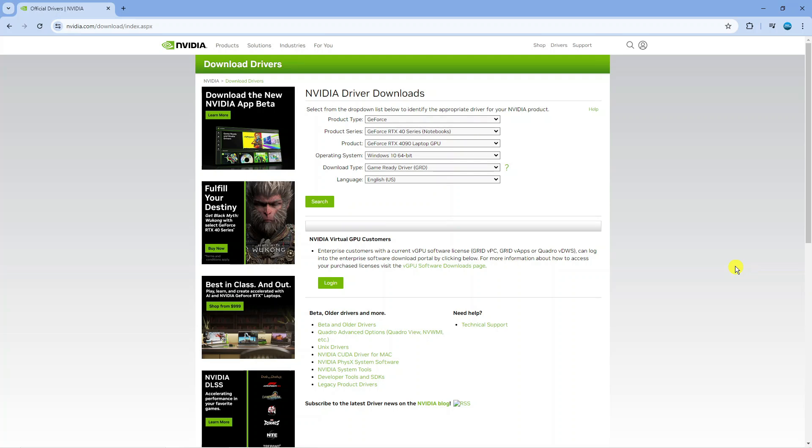Whether that's for NVIDIA, AMD or Intel, what you're going to want to do is visit the relevant site, so for example for NVIDIA, and you'll want to search for your graphics driver and download the latest drivers.